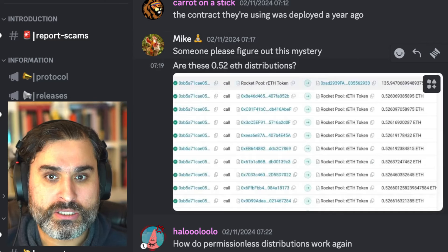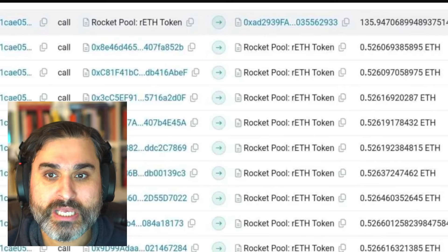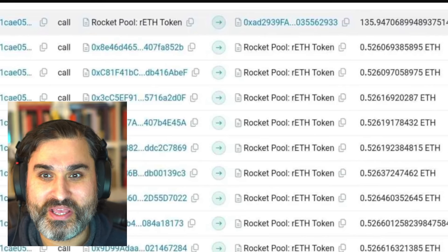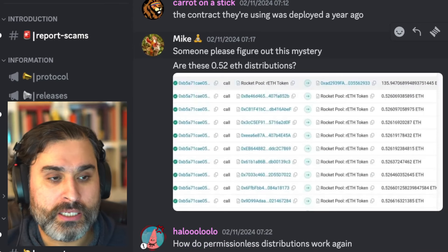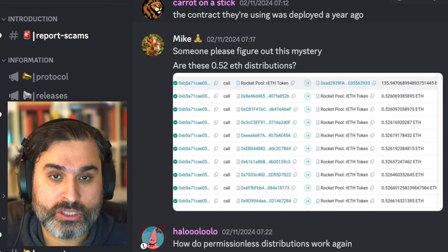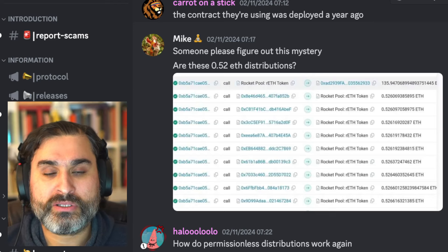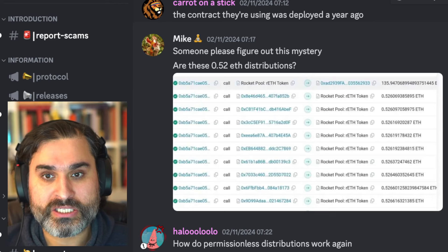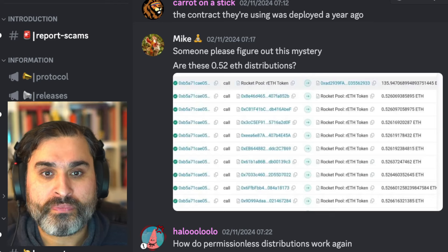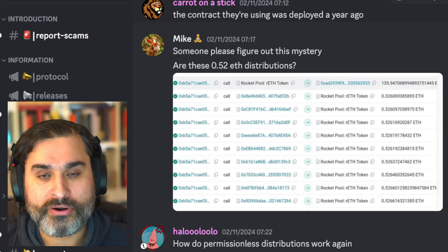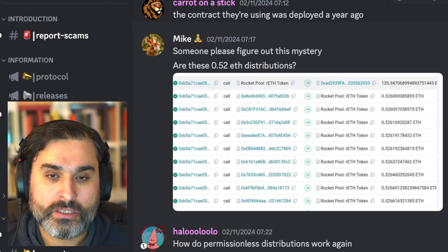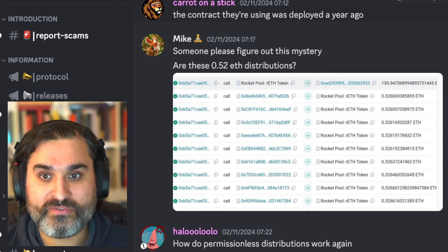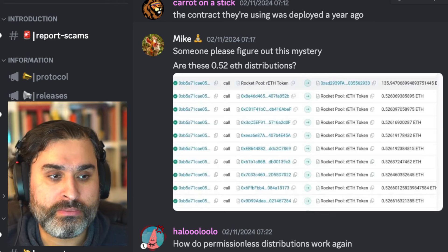And another thing that happened here was Mike showed up and says someone please figure out this mystery. Are these 0.52 ETH distributions? So what was happening is there were a whole bunch of these distributions happening and 0.52 ETH it seemed like almost all of those were. And the idea was that calling distributions on minipool contracts is permissionless in the Rocket Pool protocol, so if there are validators out there who haven't distributed their rewards in a while then someone, a third party, can go there and distribute those rewards for that person. Now the way that works is that part that belongs to RETH holders will go back to the deposit pool and the part that belongs to the node operator will remain as a credit for that node operator.